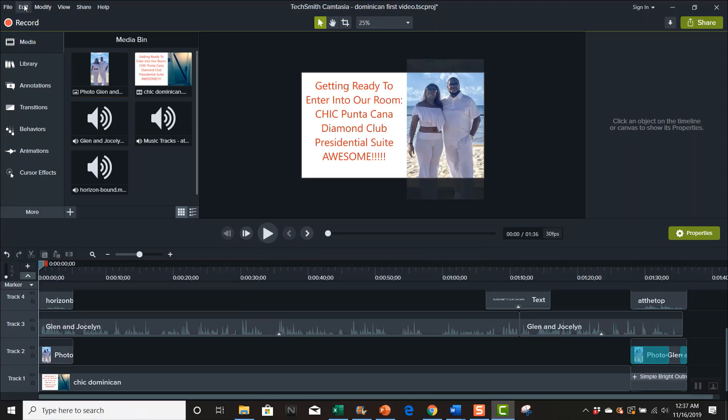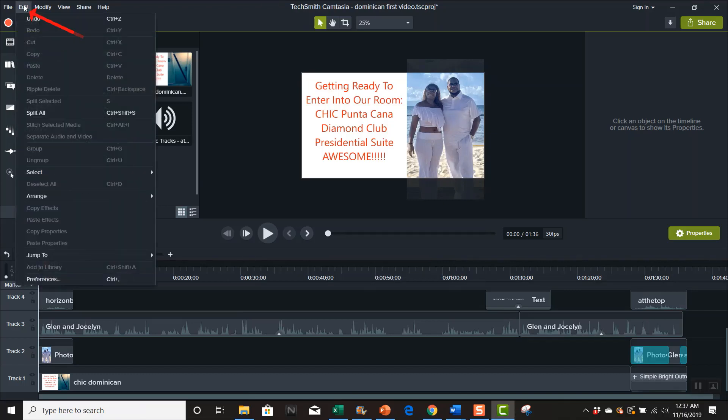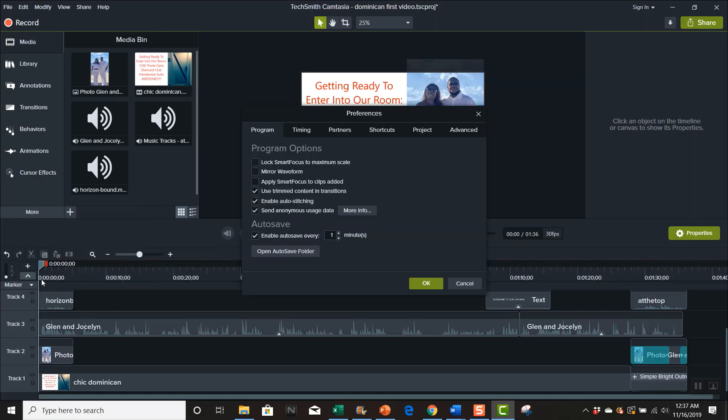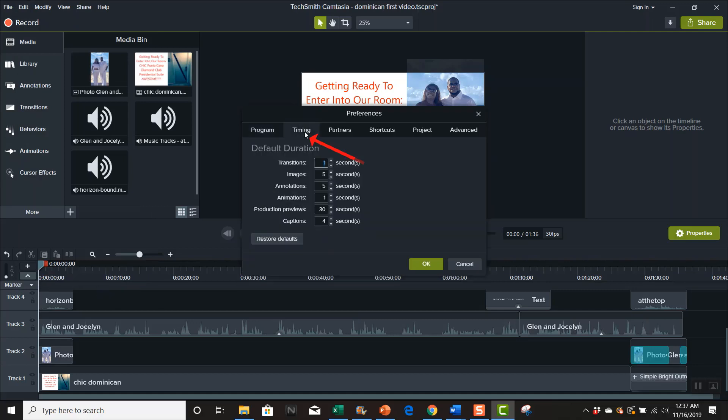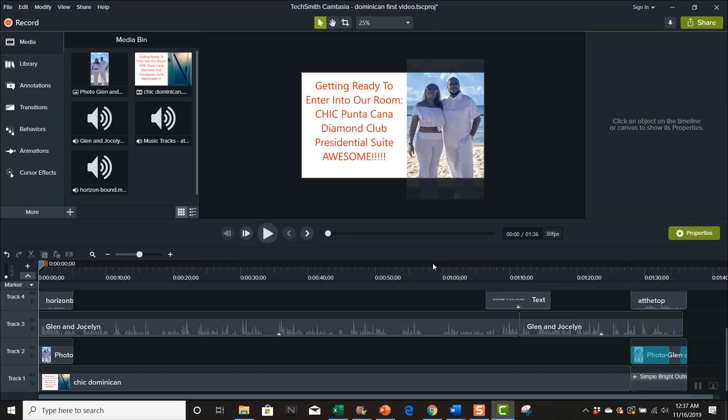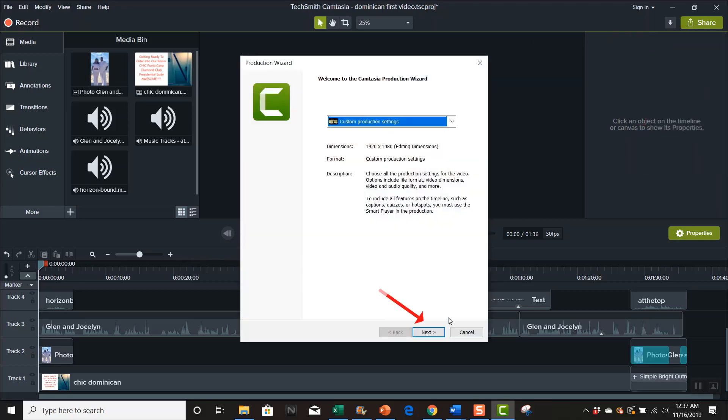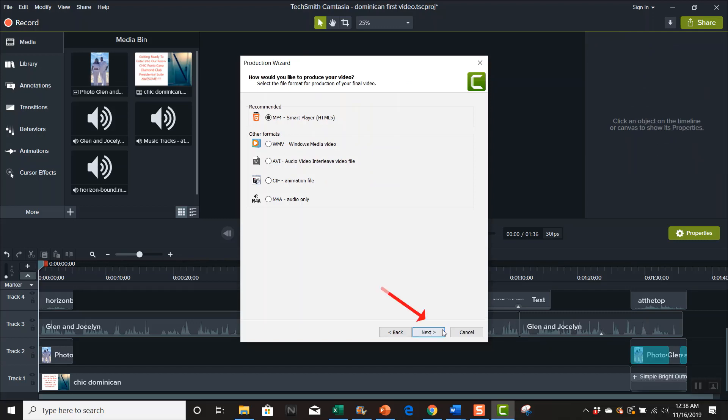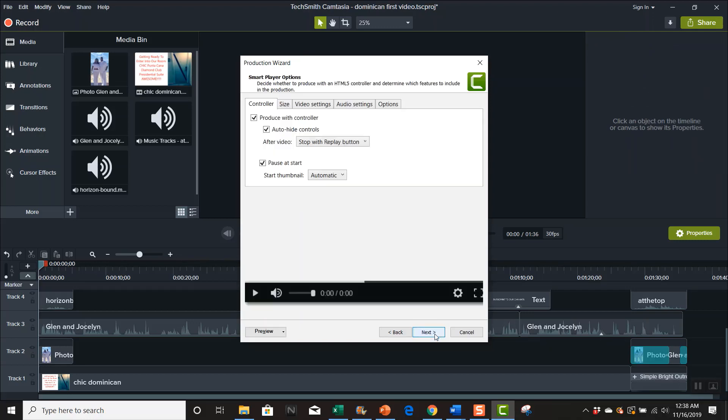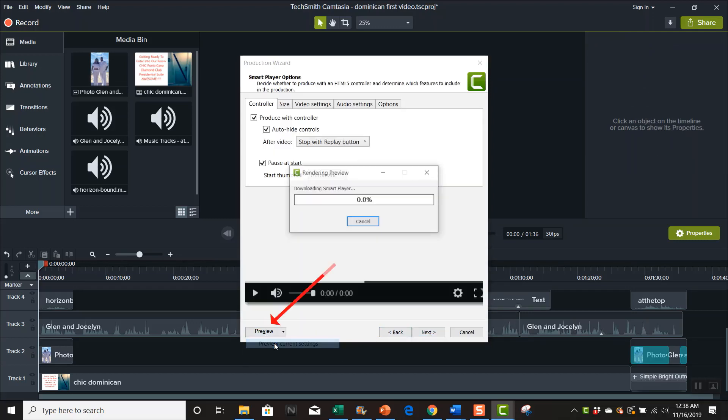In case you want 60 seconds, go to edit, go down here to preferences, and go to timing. You can go here and change this to 60. Let me just show you, let me hit that 60 and okay.